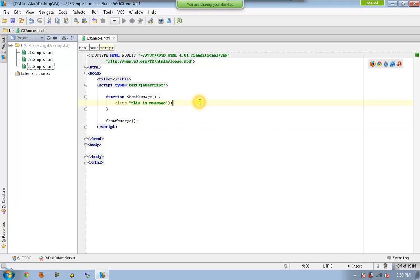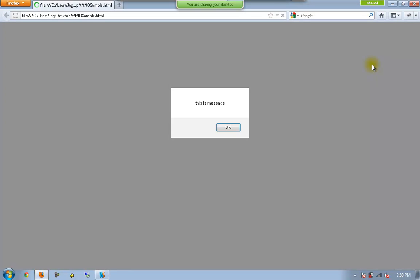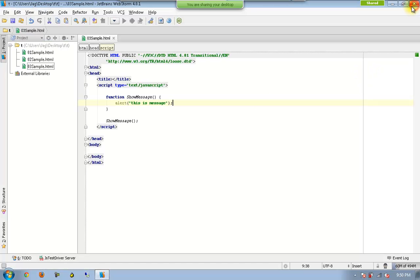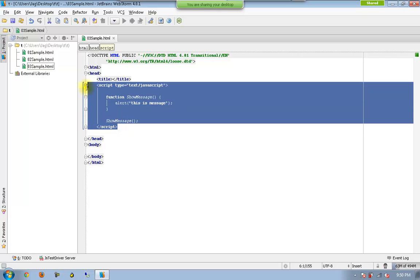So this is still possible. So whenever I execute this one, I will get this is message. So you can see basically the body is empty. There is nothing inside the body. Only the script part is getting executed.